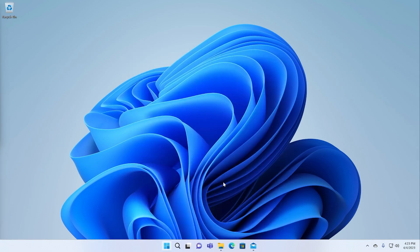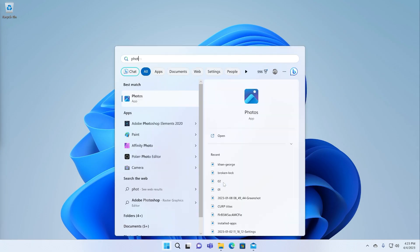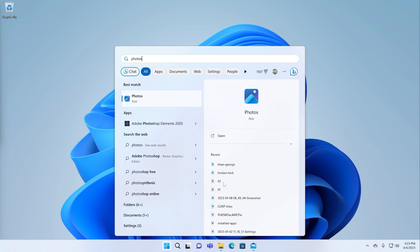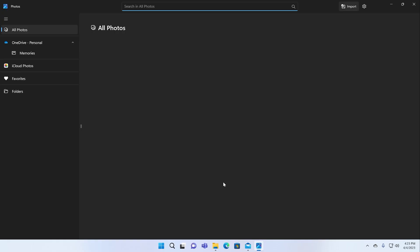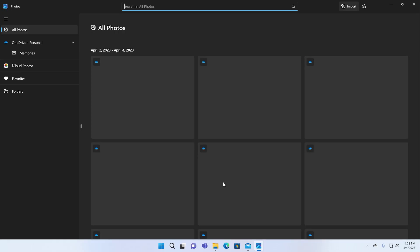We'll start with Photos. Photos was rewritten for Windows 11. If you remember, the Windows 10 version actually had a built-in video editor. Microsoft has simplified this app. They've turned it into kind of a Windows 11 look and feel.